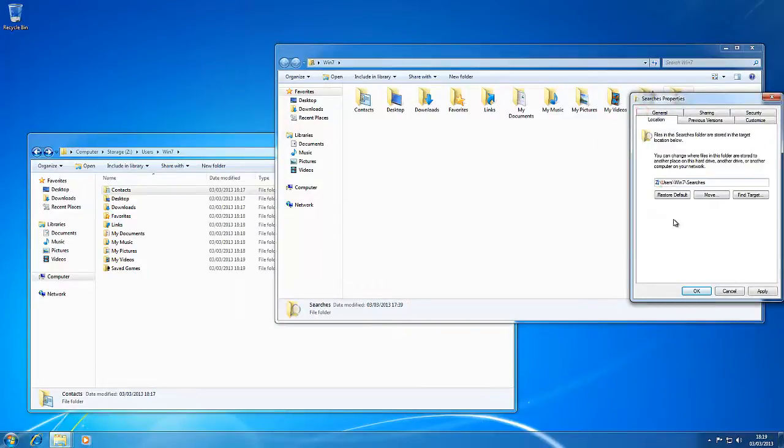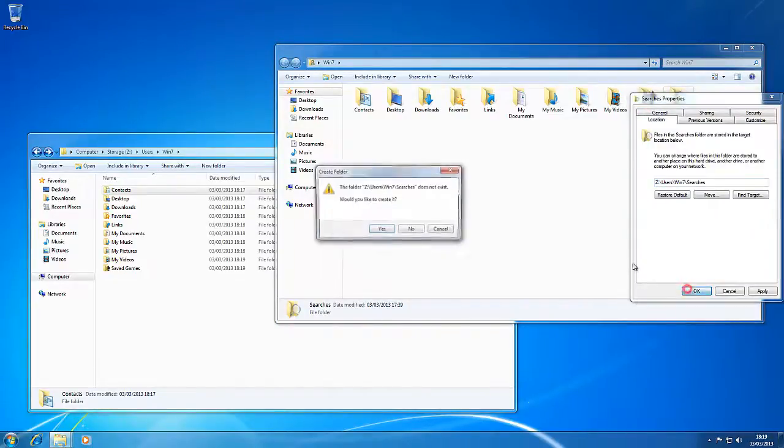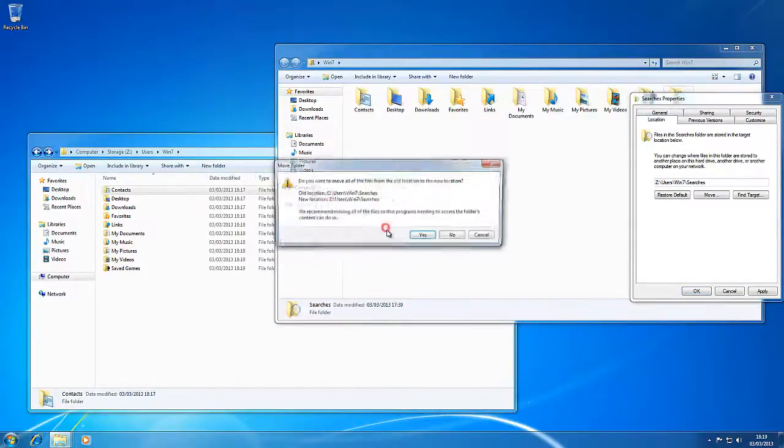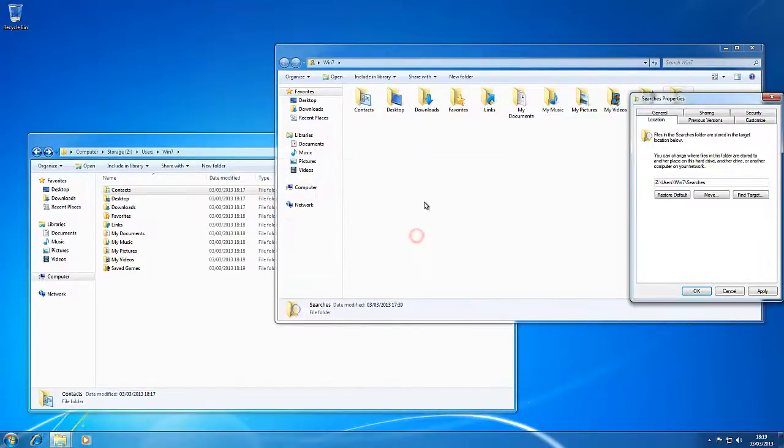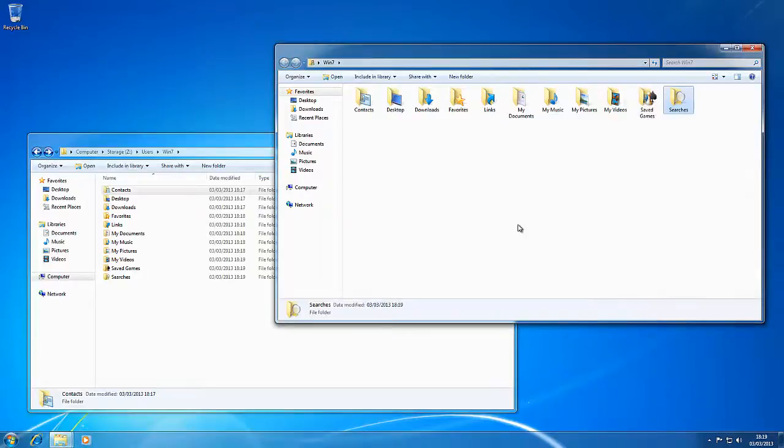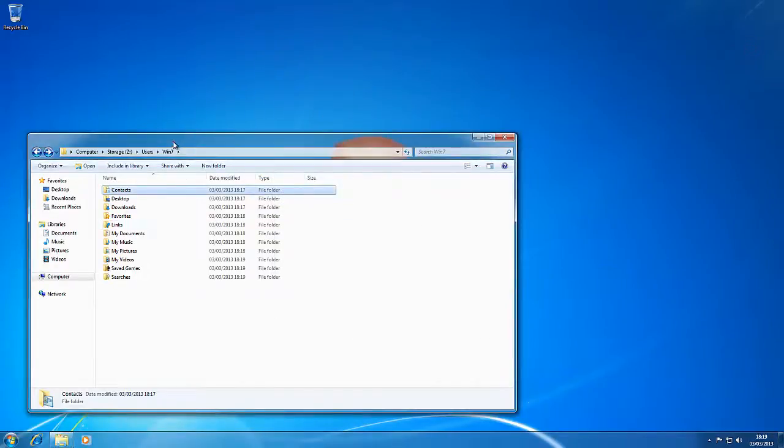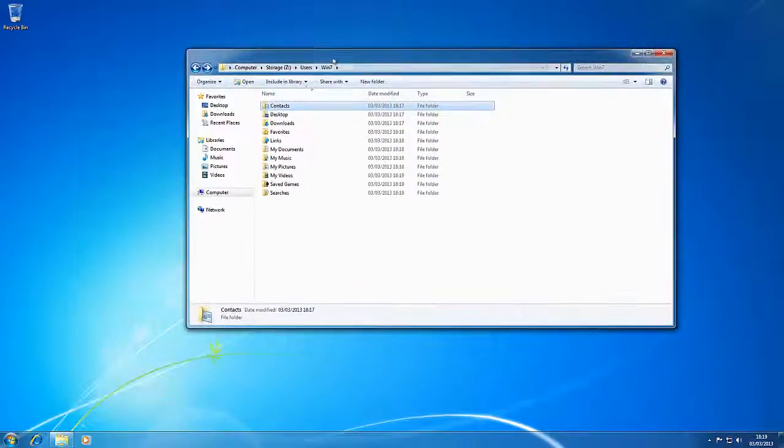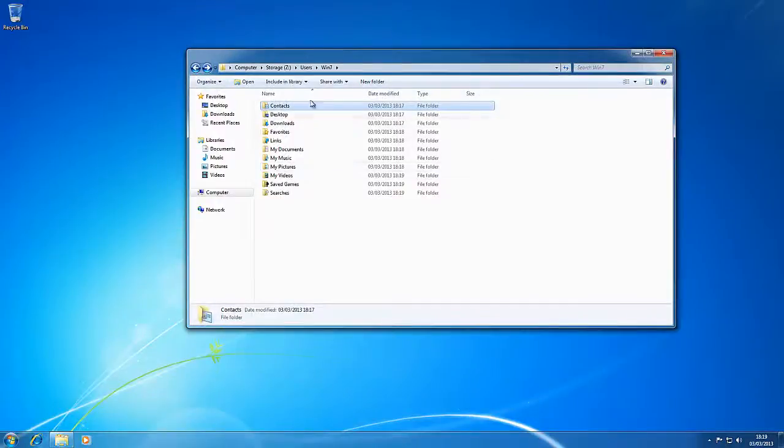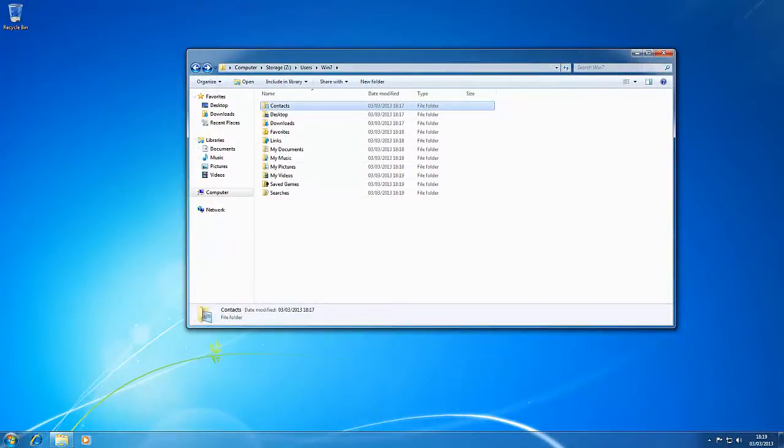OK, so once you've done the last one, apply that, and from there, you'll notice that all the folders within the Windows 7 folder on the Z drive are there.